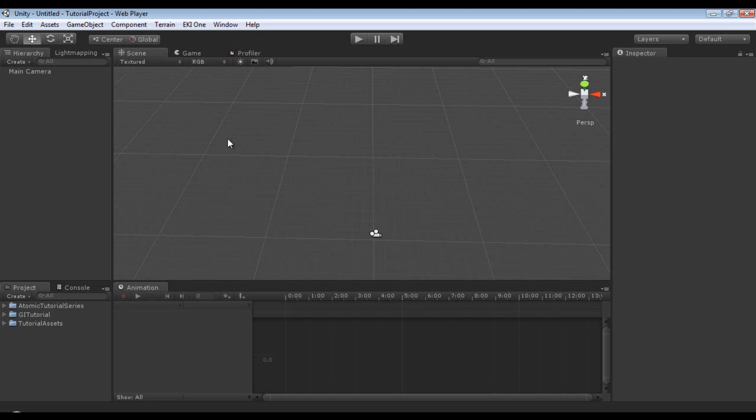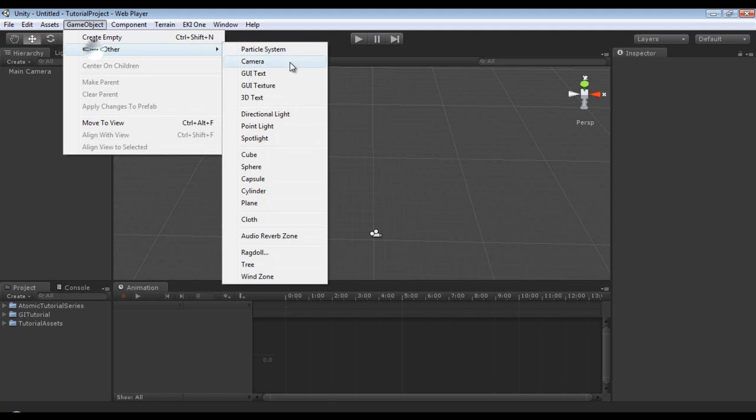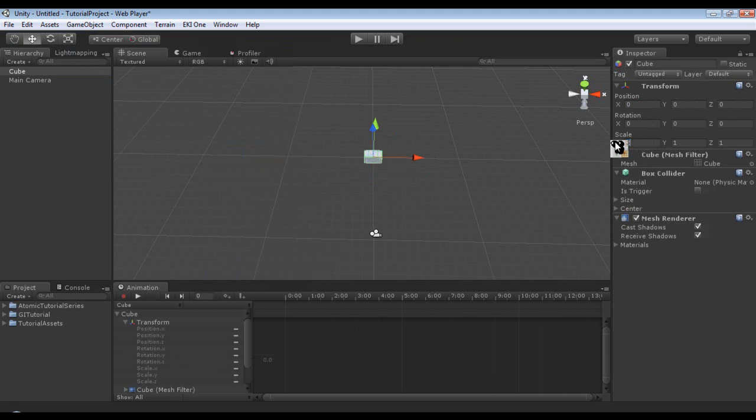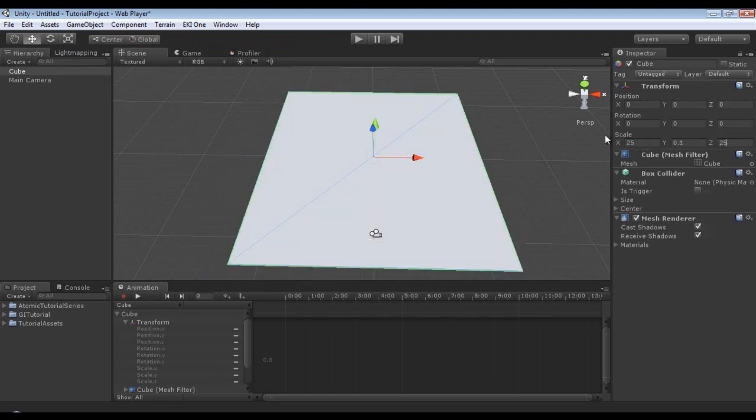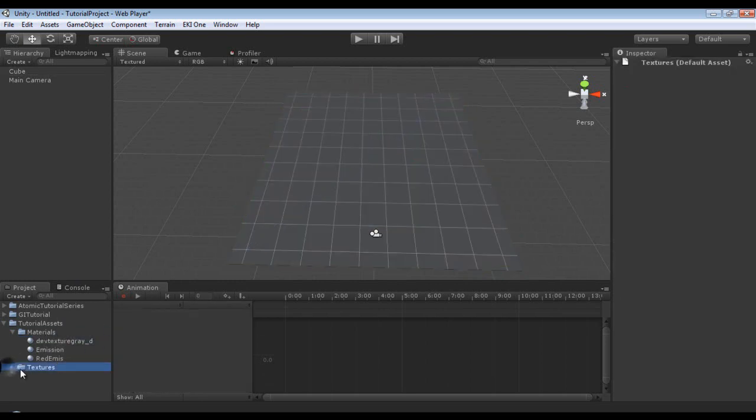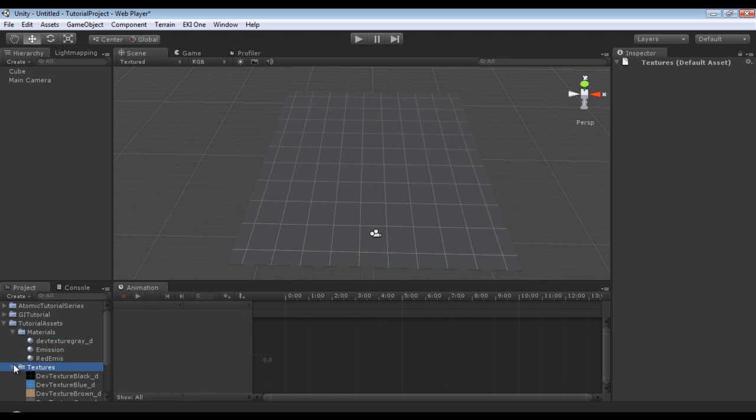The first thing we need to do is create a cube and make a floor. We're going to game object, create other cube, and position it at 0, 0, 0, and I'm going to adjust the scale to 25, 0.1, 25. And then I'm just going to throw on one of the random materials that I already have, or any of the textures if you have the default texture pack I gave you in the first tutorial.